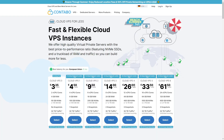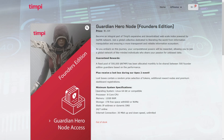My recommendation for a VPS provider would be Contabo. I do have a referral link — if you sign up with Contabo it doesn't cost you anything extra, it just gives me some kickback to support my channel and to come up with good tutorials like this for you.